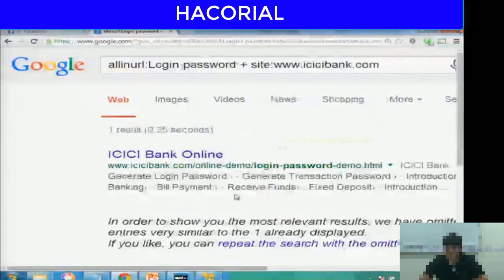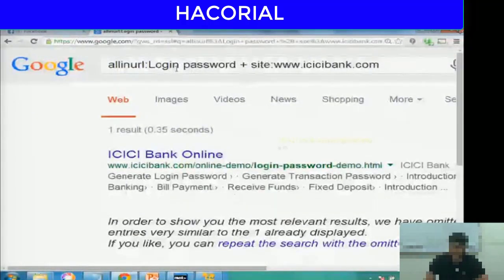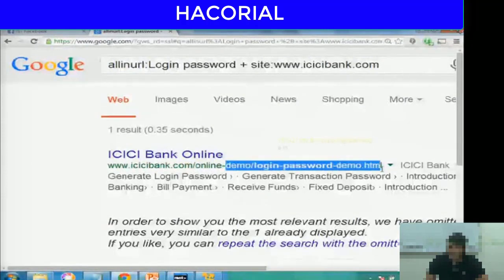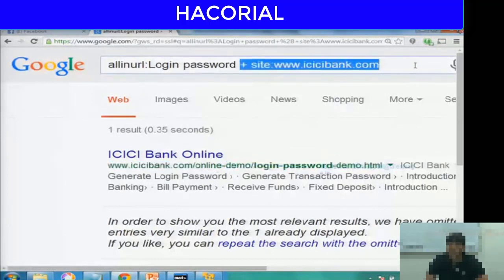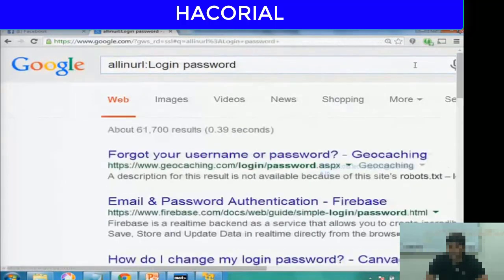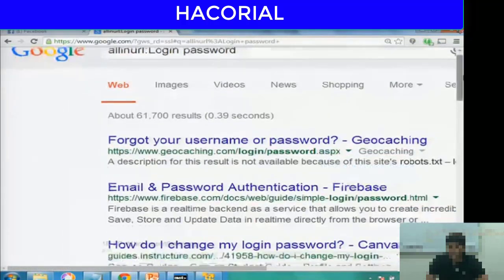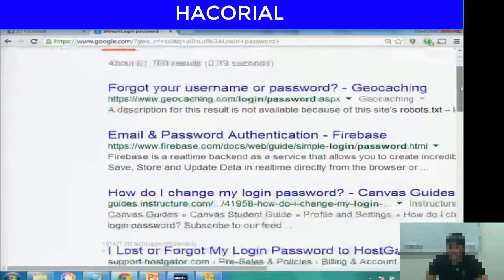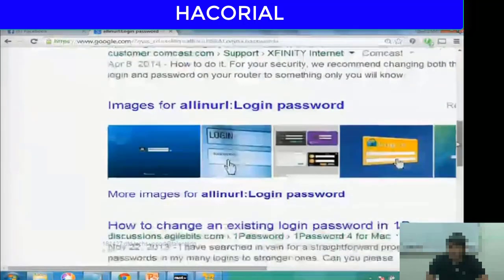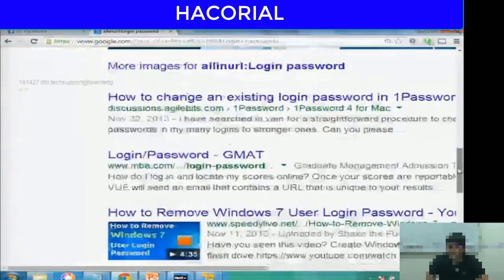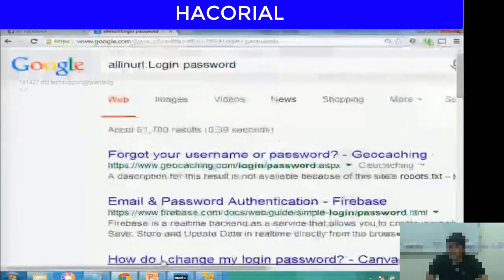Instead of just one word, we could also enter two words. If you look at the results, now we have only one result where the words login and password appear in the URL, and the site is ICSAbank.com.